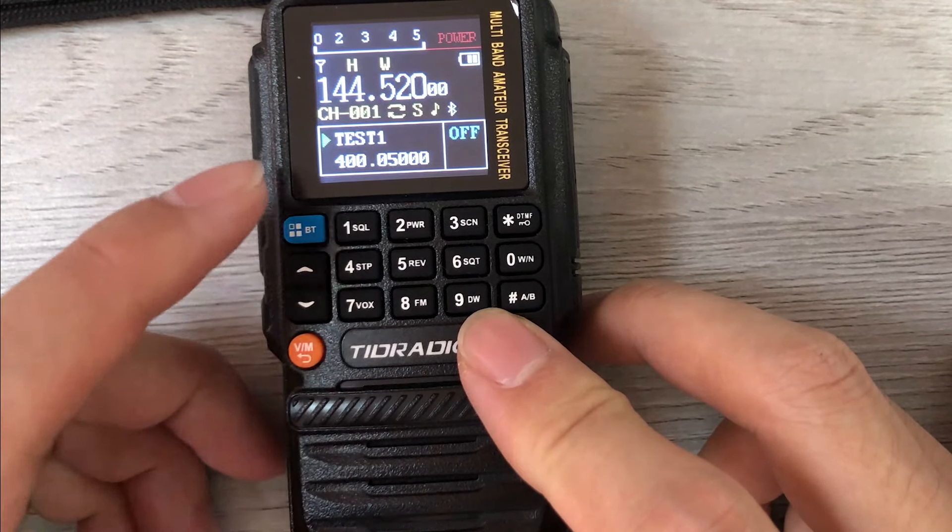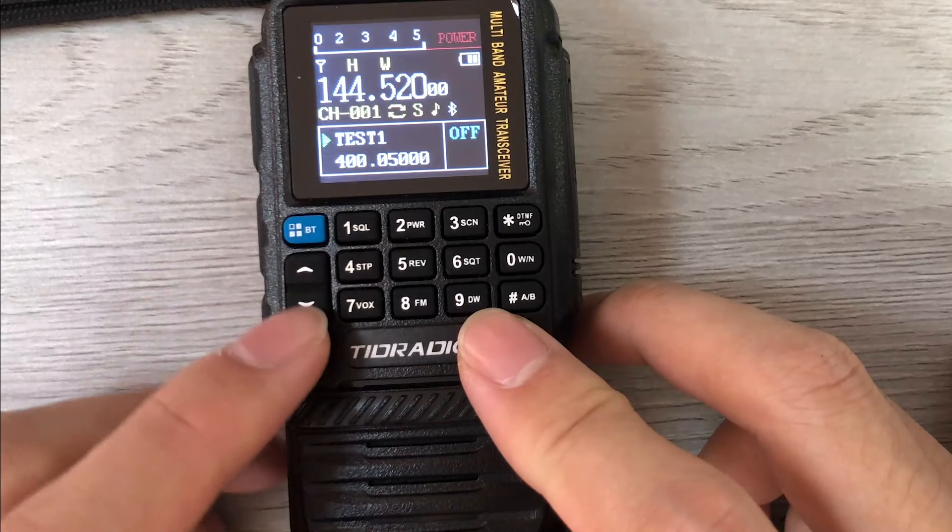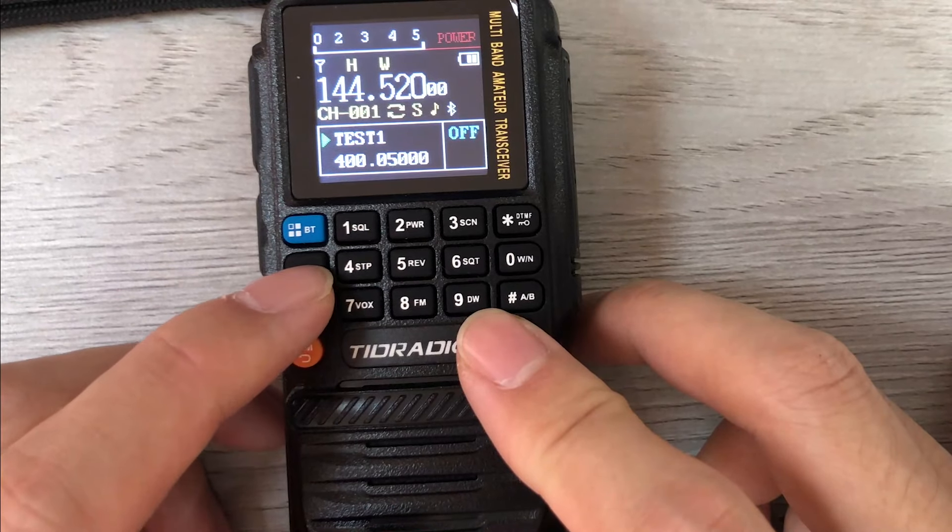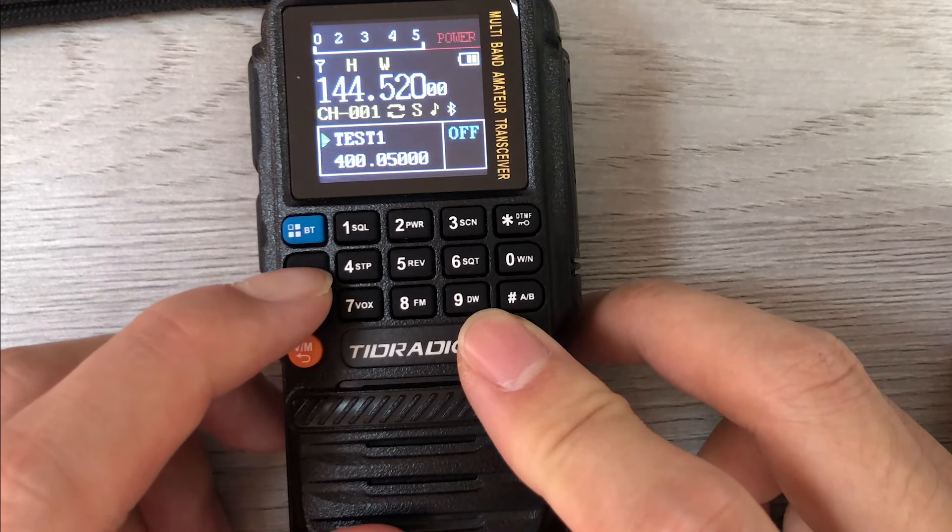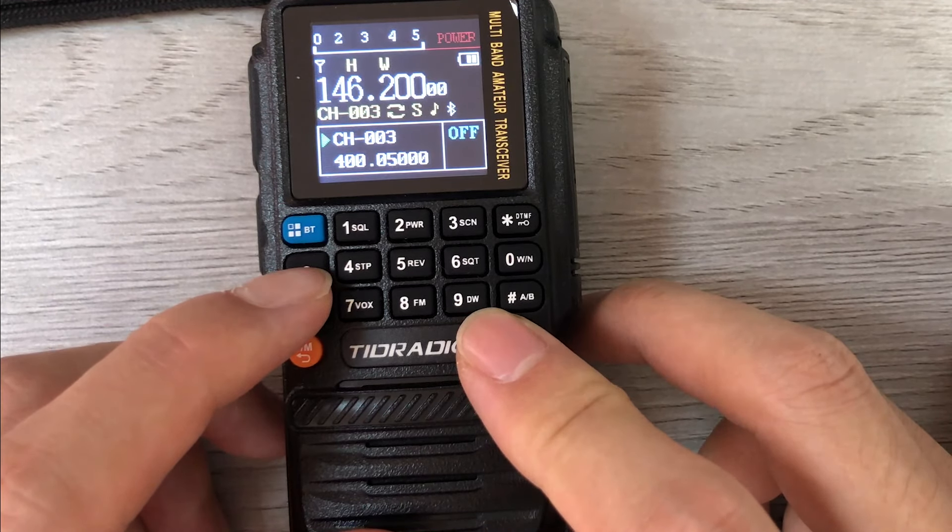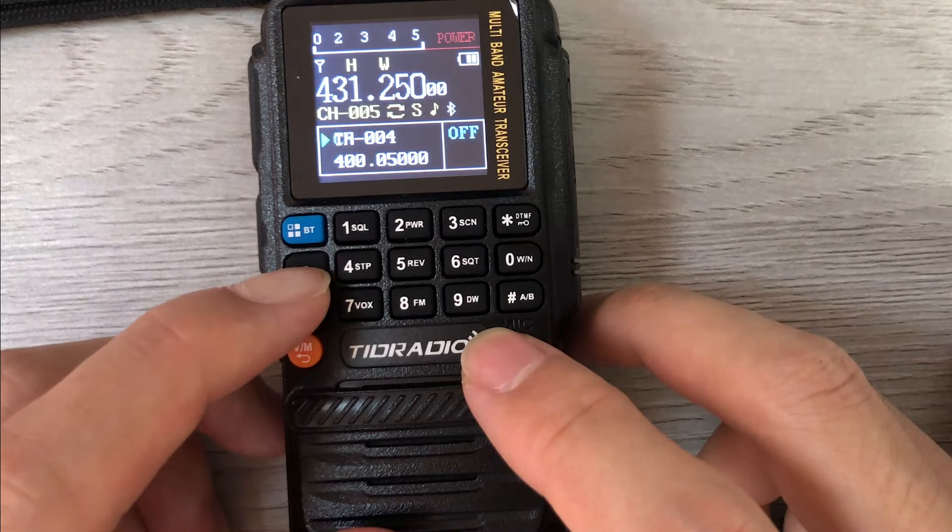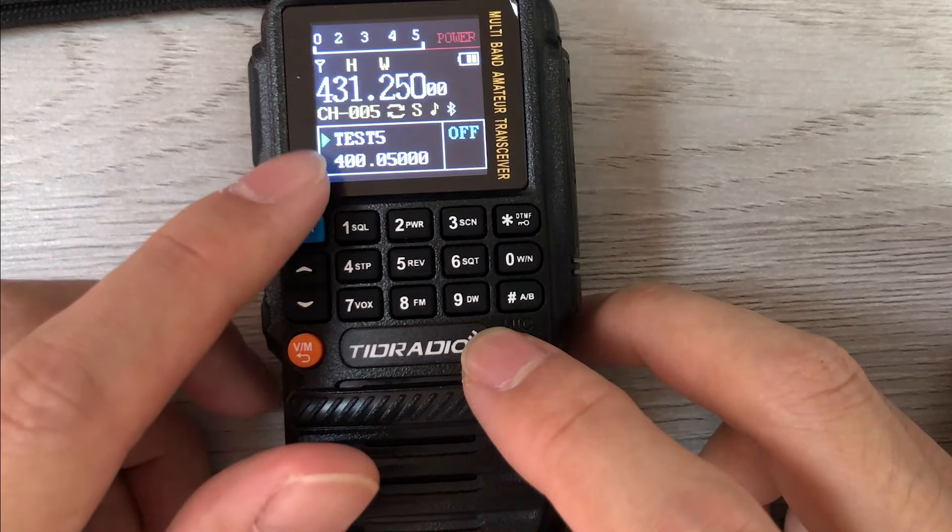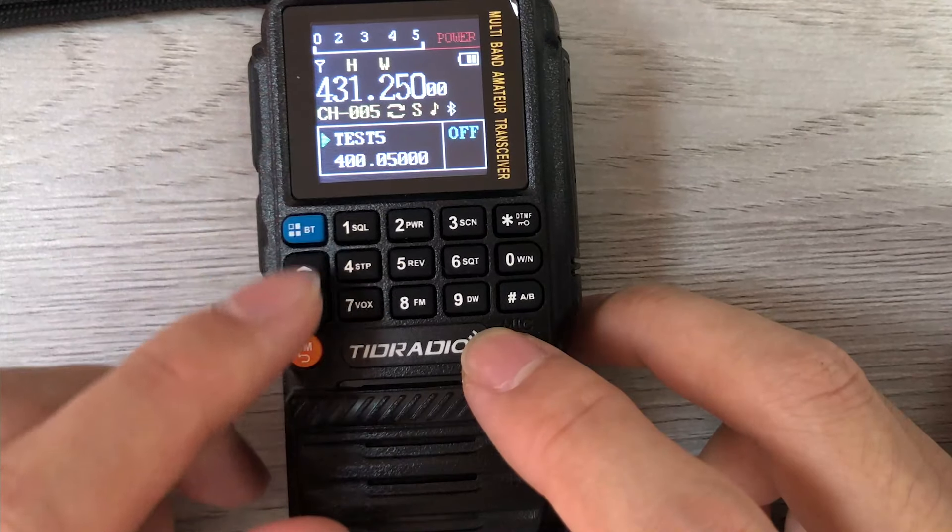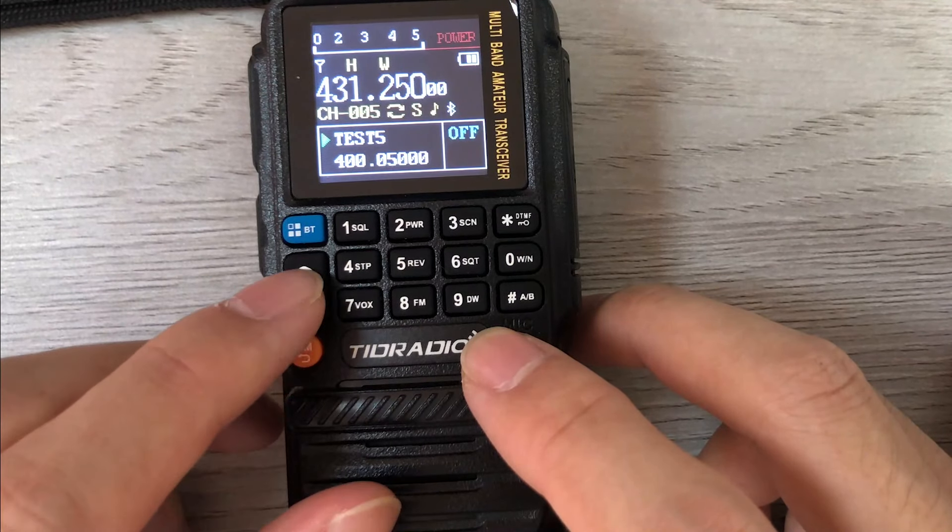Test 1, right. Test 5, right. Frequency, right.